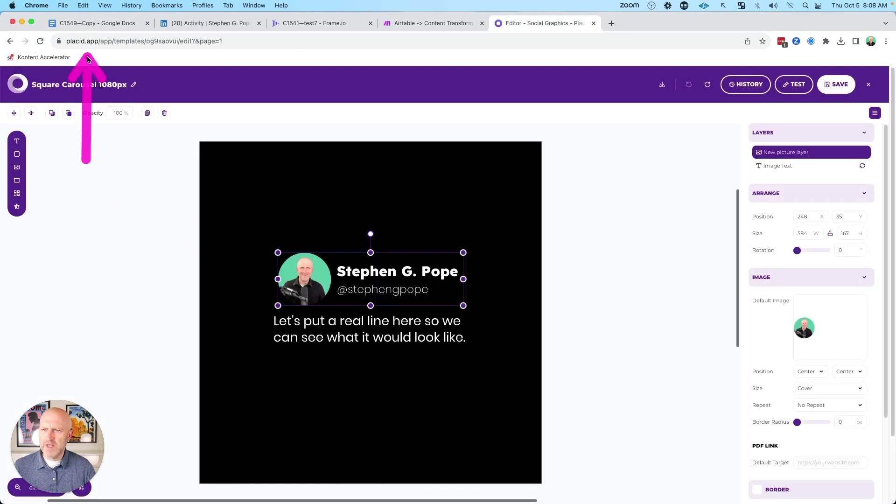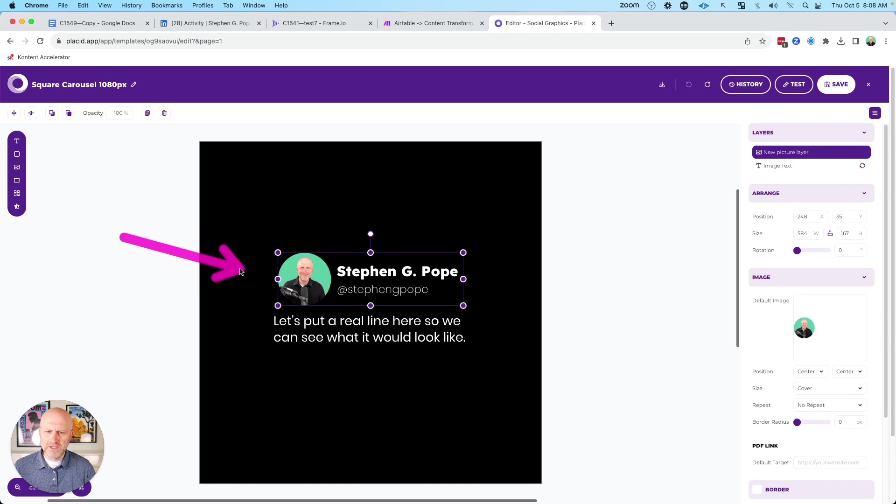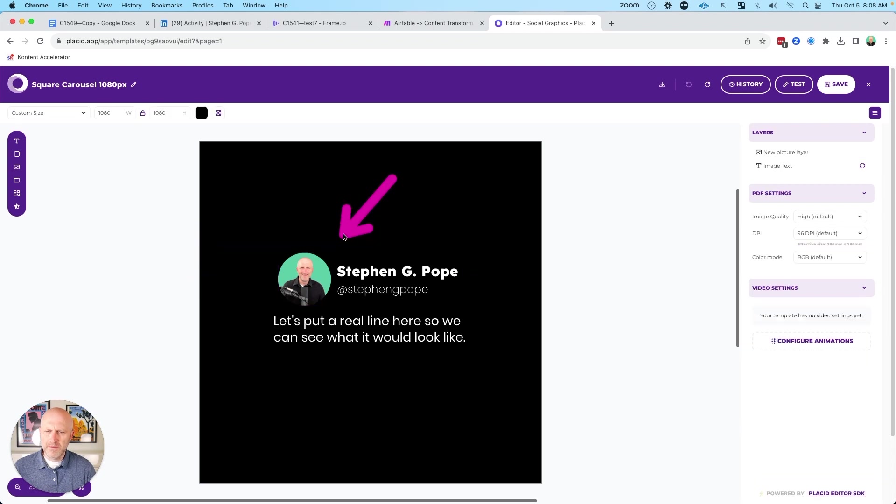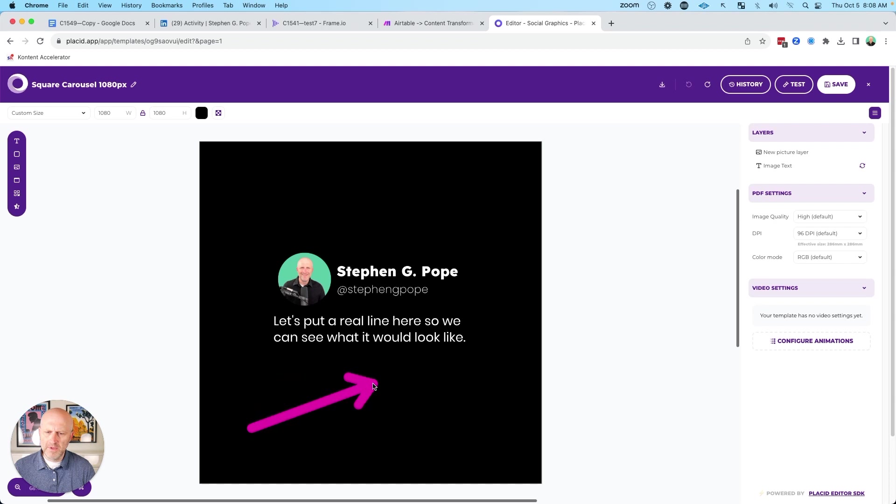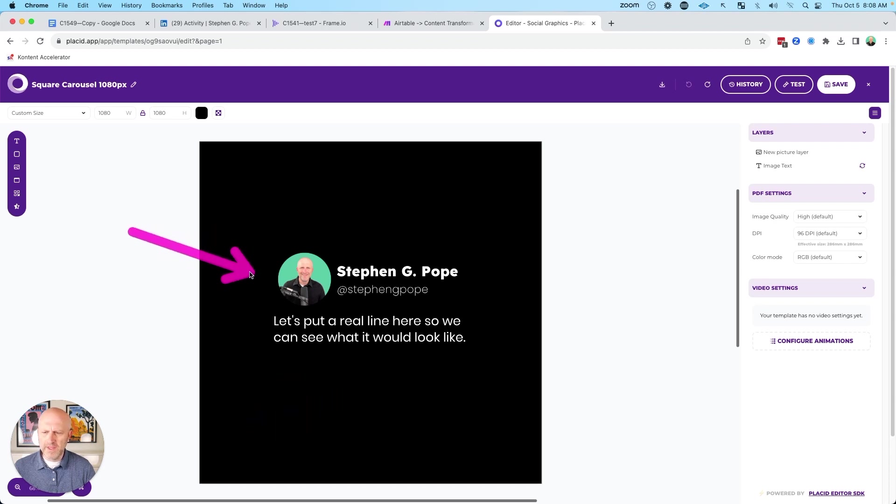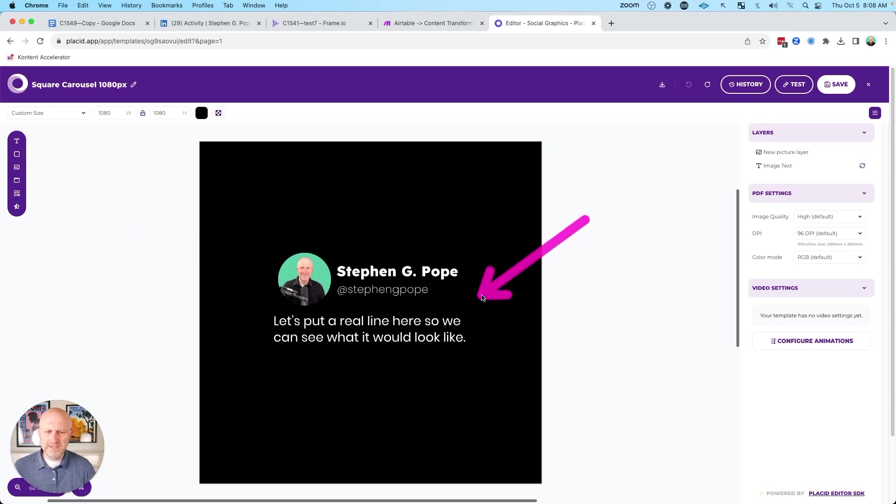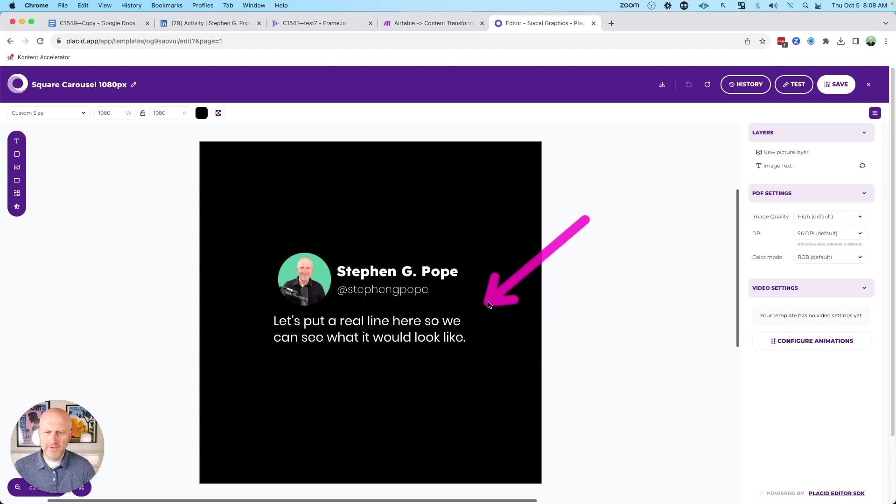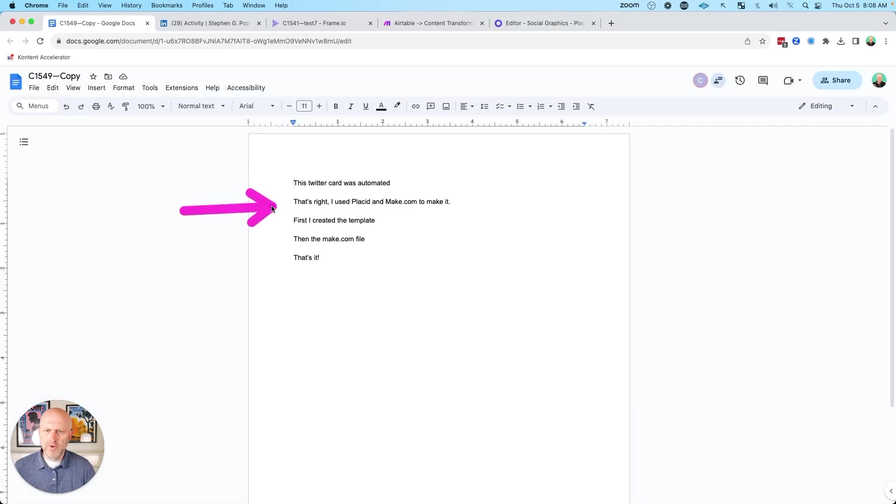So first things first, go ahead and create yourself a Placid.app account and then create a template that looks just like this. I'm trying to mirror a Twitter post, you can make it more realistic, you can add likes and comments down below here. I'm just trying to keep it simple for the example. Everything on this page is static, except this text here, which is a dynamic field that will allow us to enter in our own text that we can pull from the Google document.